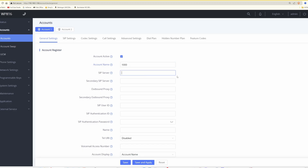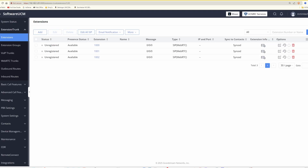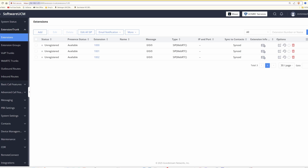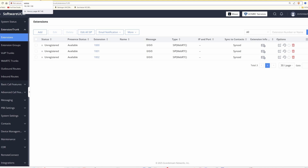For the SIP server we need to type in the IP address of our software UCM. Going back to the other tab, the IP address shown in the address bar is 192.168.1.251. Back on the Grandstream telephone tab, in the SIP server field we enter 192.168.1.251. For the SIP user ID we type in the extension number 1000, and for the SIP authentication ID we also type in the extension number.